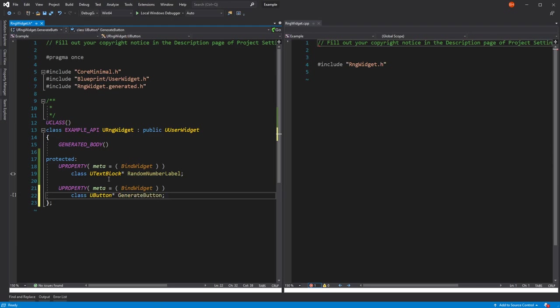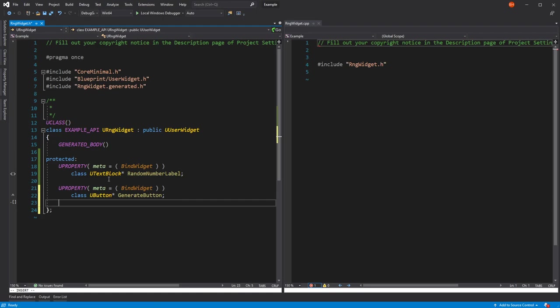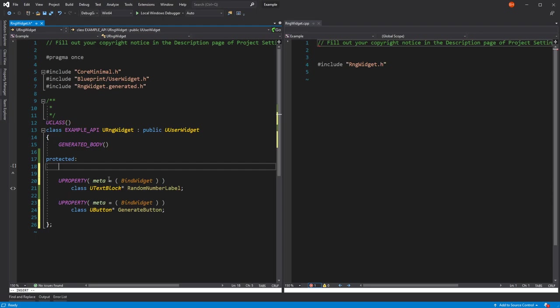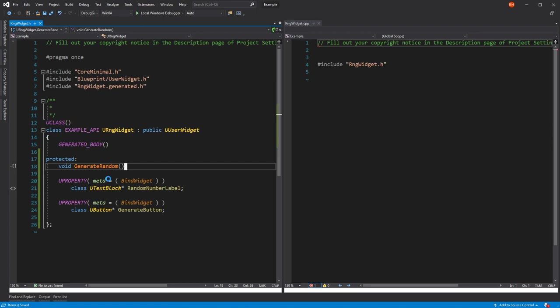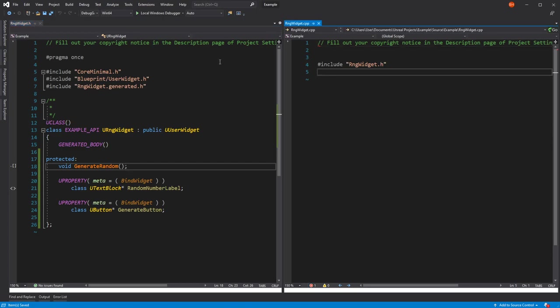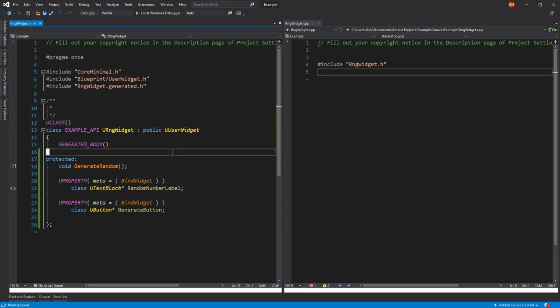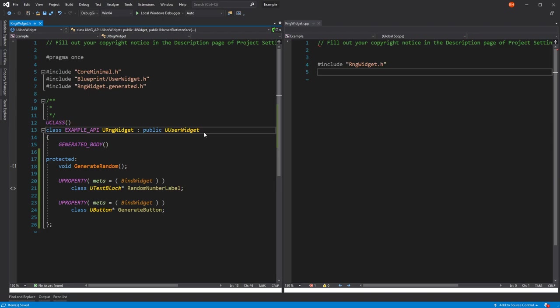We're going to need a UFunction. We're going to need a function to be called when we click the button, but I'll go back to that when we get into our CPP in a second. We're also going to need a function that we'll call to actually generate the random number. Let's just have a simple generate random function. We're going to need to generate this random number when the widget is first shown, and then also when the player clicks the button.